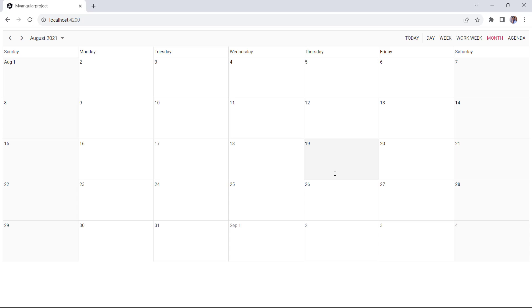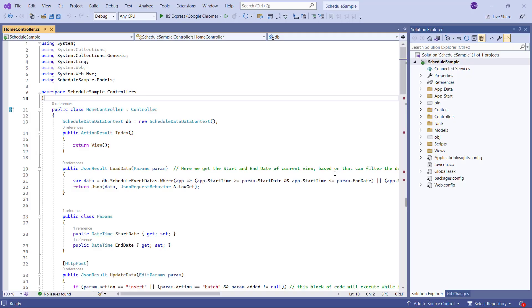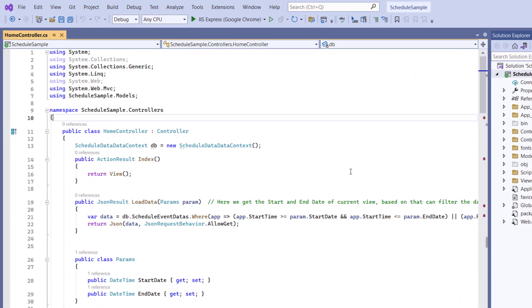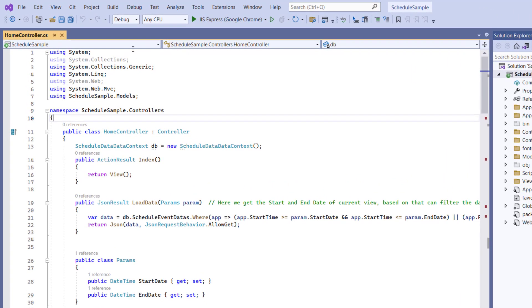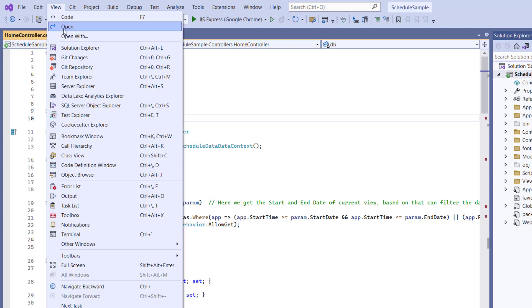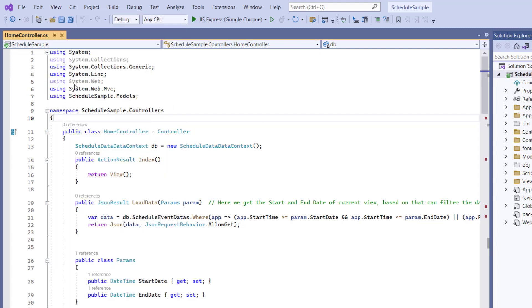Now I will show you how to bind scheduler event data from the database to the scheduler. To demonstrate this, I have already created the MVC application with a database. You can also create a web service in the ASP.NET Core application.